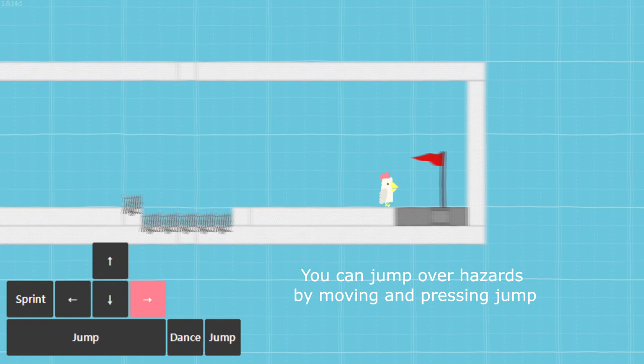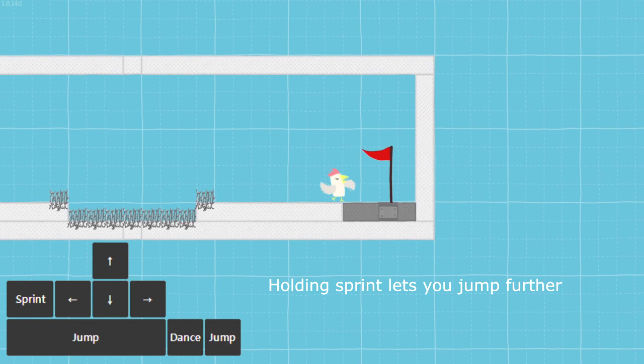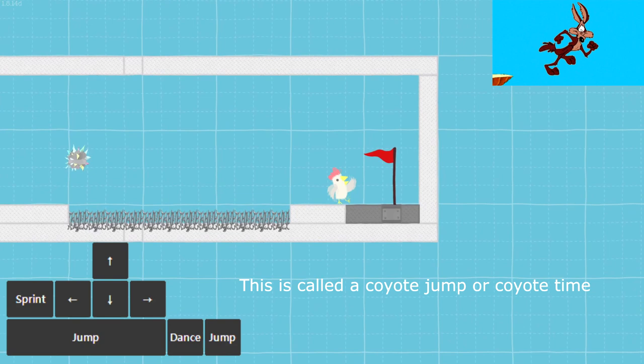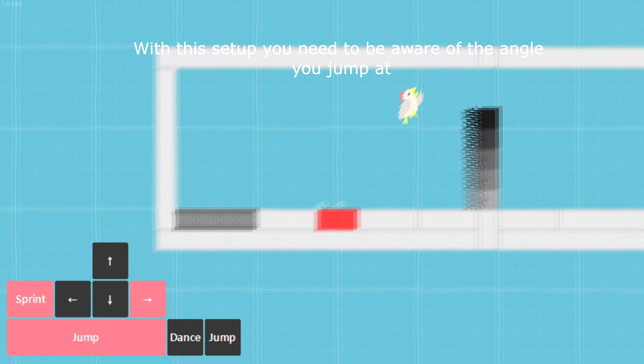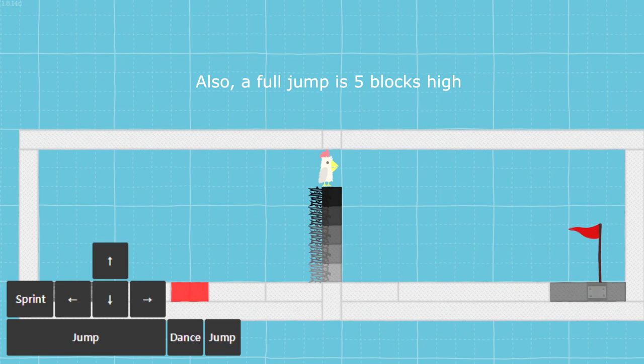You can jump over hazards by moving and pressing jump. Holding sprint lets you jump further. You can jump off the air just after you sprint off the edge. This is called a coyote jump or coyote time. See how the sprites appear off the air. With this setup you need to be aware of the angle you jump at.